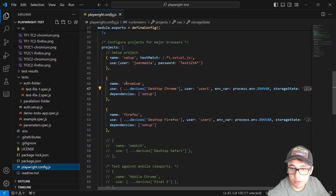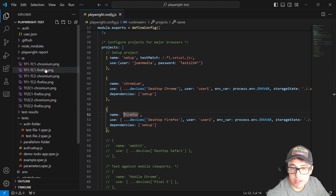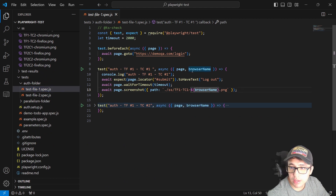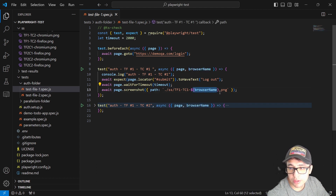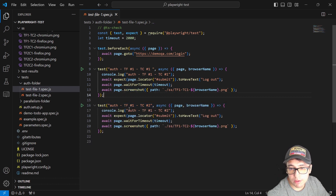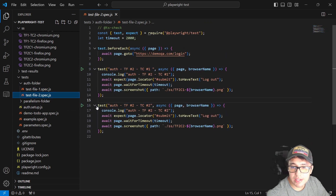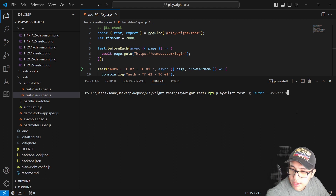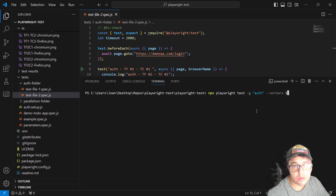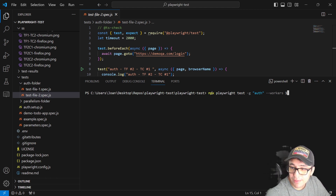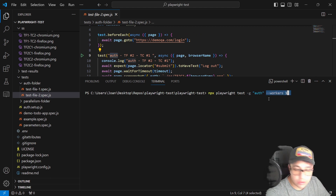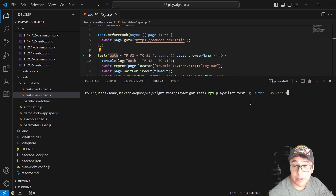I have two executions: one in Chromium and one in Firefox, so it saves a screenshot for each browser. I'm running the tests using two workers, first with one worker to confirm it works sequentially, and then in parallel. Let me show you — running with the --workers flag and filtering by 'auth'.